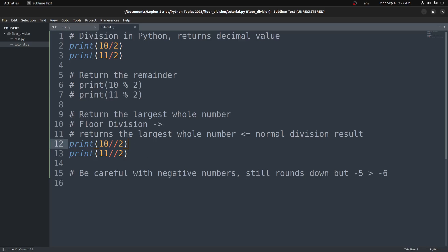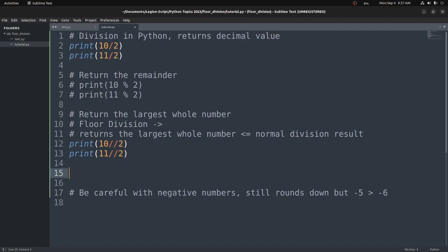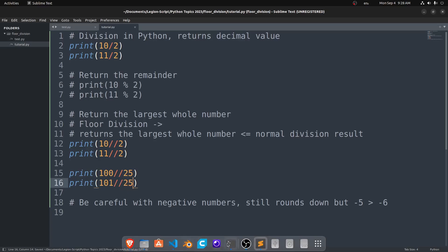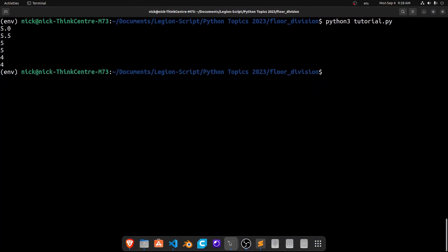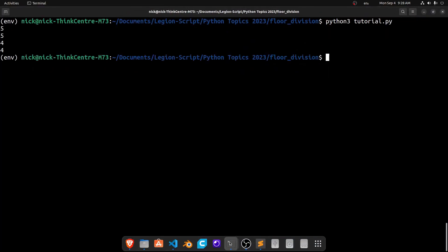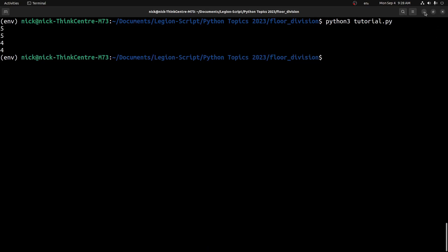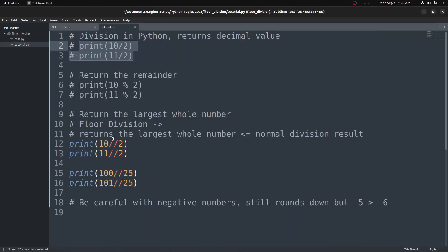Of course, we can use this with any other example as well. We could do something like 100 floor division of 25, and we can do another one like 101 floor division of 25. And now we run this, I run this again here. We get 5, 5, and 4, and 4. So the 4 and 4 are these two down here.